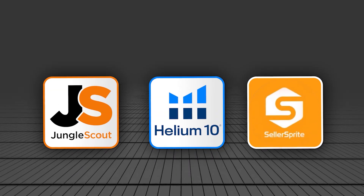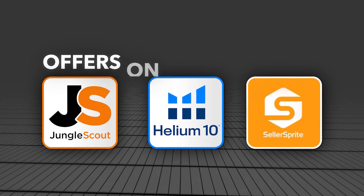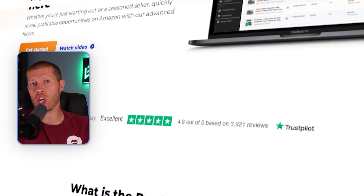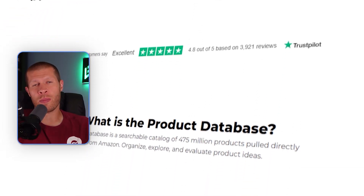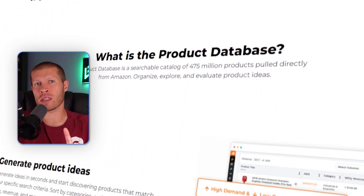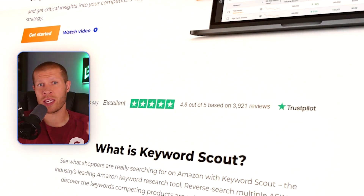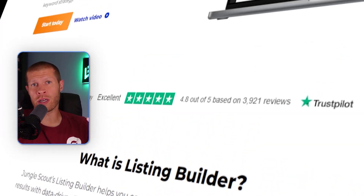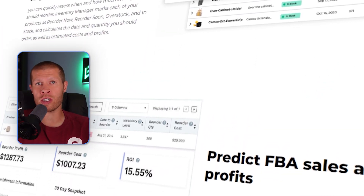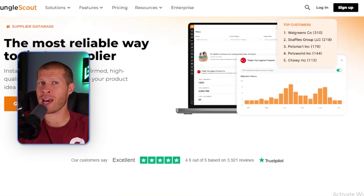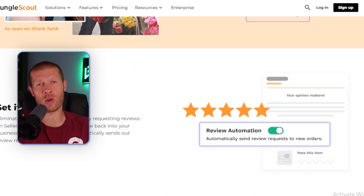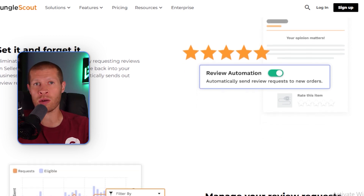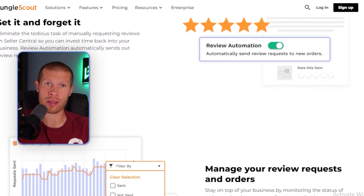Here are all the features each software offers. Jungle Scout has a product database and tracker, a keyword scout, sales analytics, a listing builder, an inventory manager, a supplier database, and review automation if you're trying to get more feedback and reviews on your products.